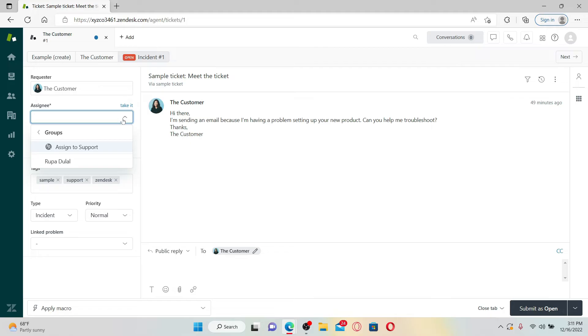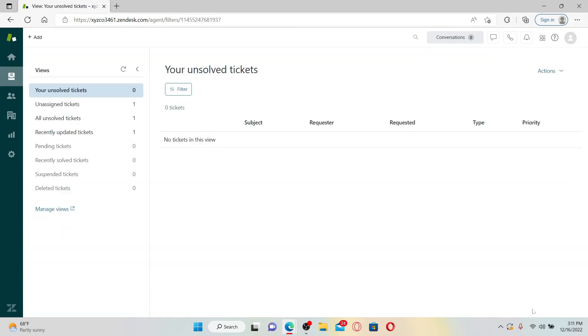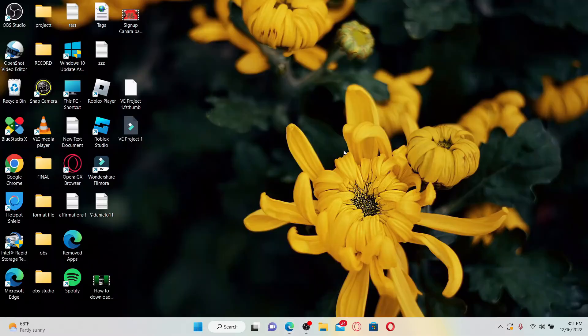Now after you select the group, click on Submit as Open at the bottom right. And that is how you can easily assign a ticket to an agent or a group.